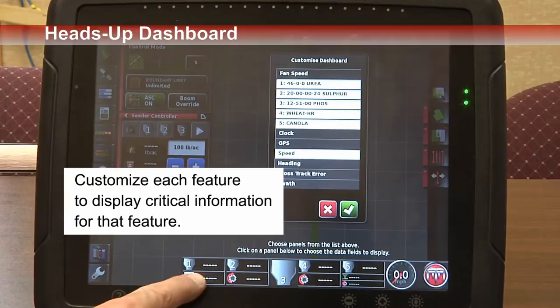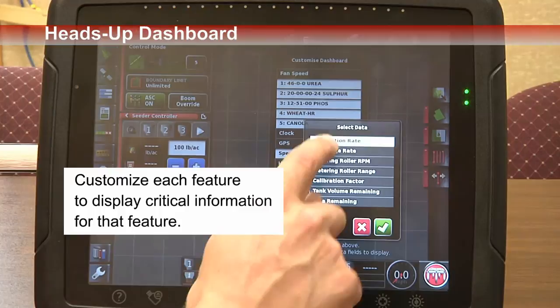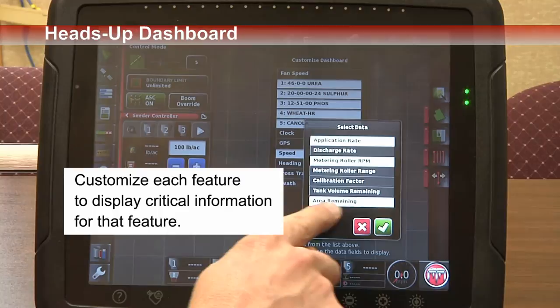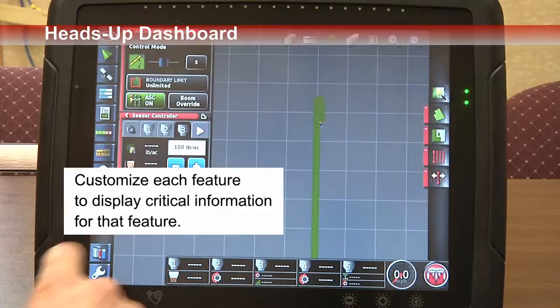You'll notice our icons are different — one, two, three, four, and five. By simply touching one, you can change what's in that display. You can put application rate, maybe the RPM of the shaft, and possibly the area remaining or tank volume remaining — whatever you choose. Press the arrow or the check mark, then the green check mark, and you've customized that dashboard for your primary view.